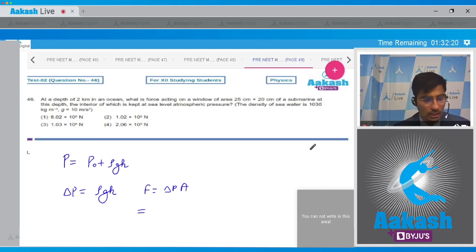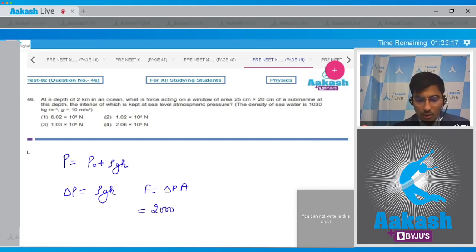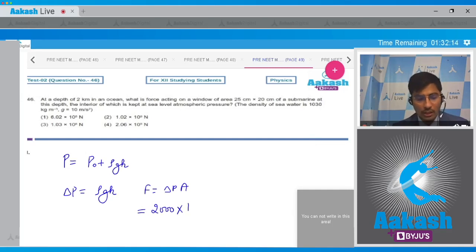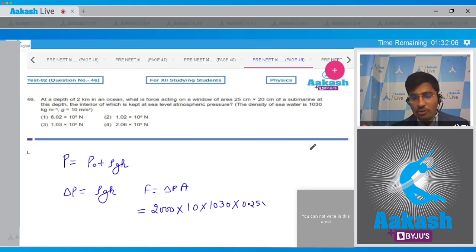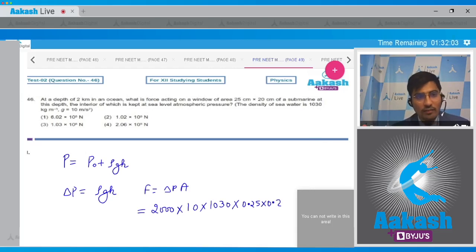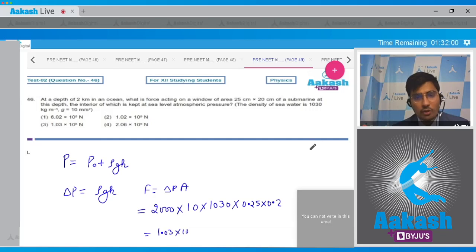The force will be equal to this excess pressure into the area of the window. This will be equal to: h = 2000 m, g = 10, density = 1030, and area = 0.25 x 0.2. On solving this we get a value of 1.03 x 10⁶ Newton.